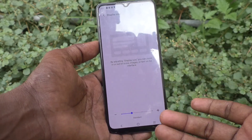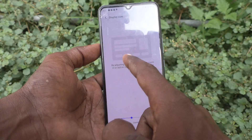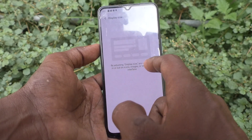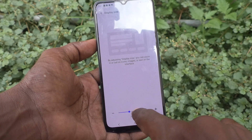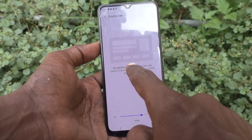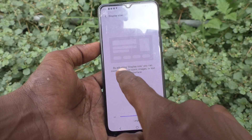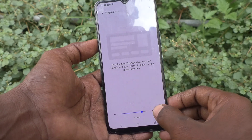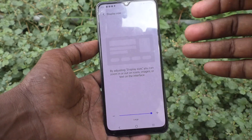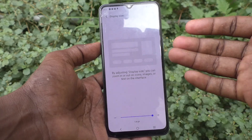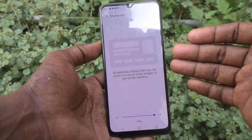If you want to increase the display size, just move the pointer to the right side. Now it is somewhat increased compared to the previous text. If you again select another point, it will increase again. So the display size is increased.